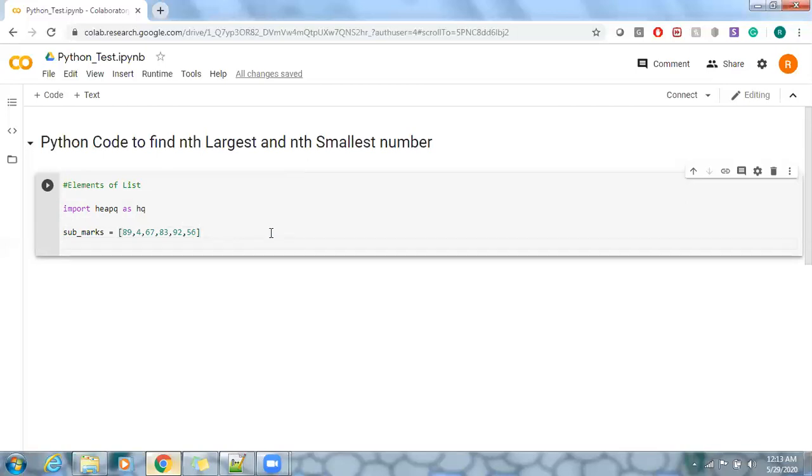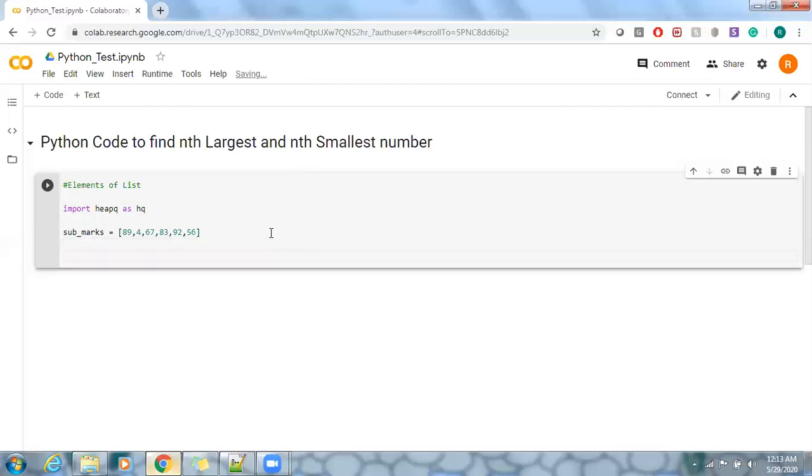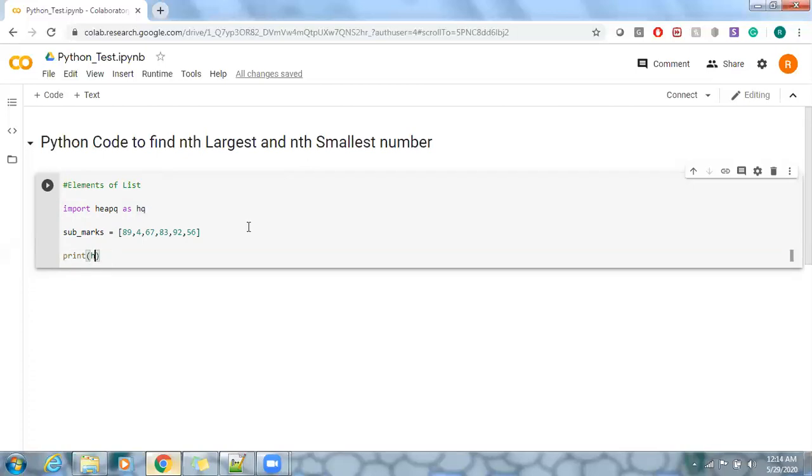And I'm going to use print statement directly to print those nth largest. So print, as I said I use hq, so we can use hq to call the nth largest.